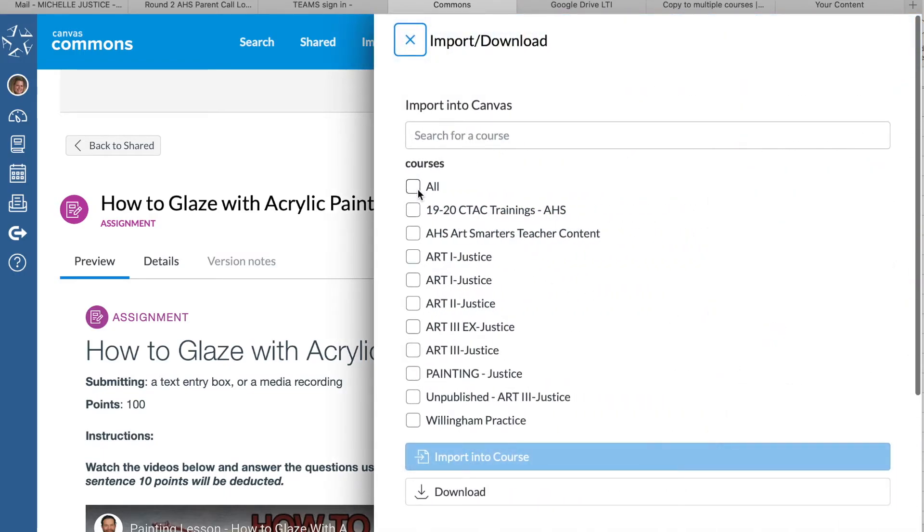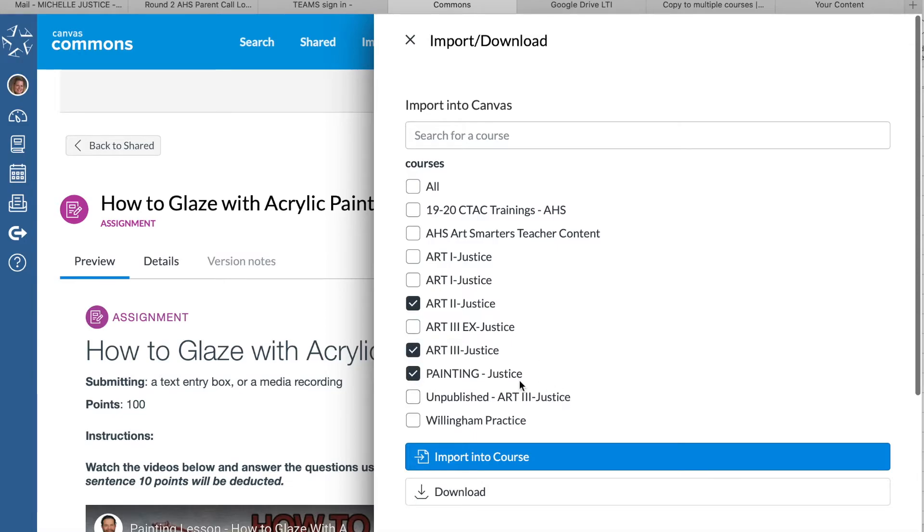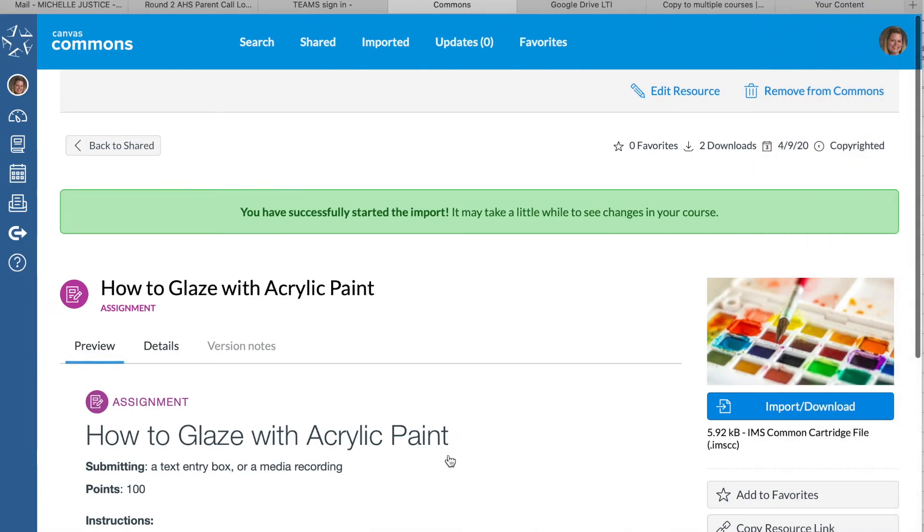You can select any classes that you want to have that assignment and then click 'import into course.' It says it's successfully started, but it may take a while to see it inside the course depending on how big the file is.